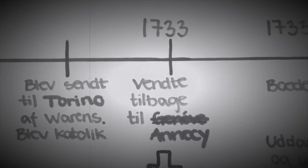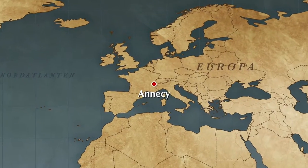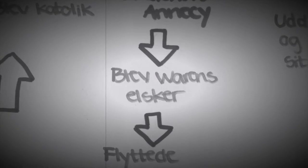Rousseau vendte dog tilbage i år 1733 og blev fru Warens elsker.